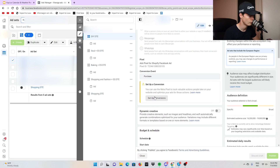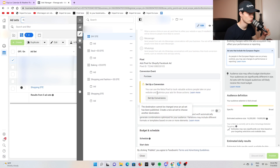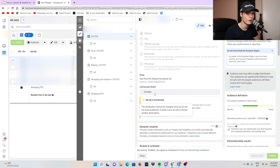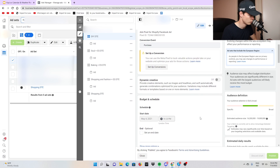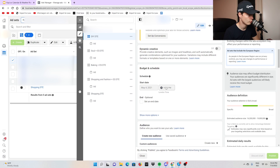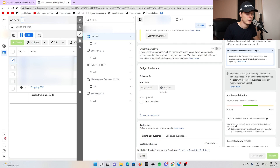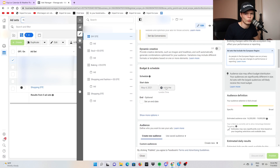Now let's scroll to the actual ad sets. You have to set up the conversions — it's very simple, just follow what it says. Always optimize for purchase unless you're doing lead gen. Then you want to schedule your ads — I recommend scheduling to midnight just to keep it simple.